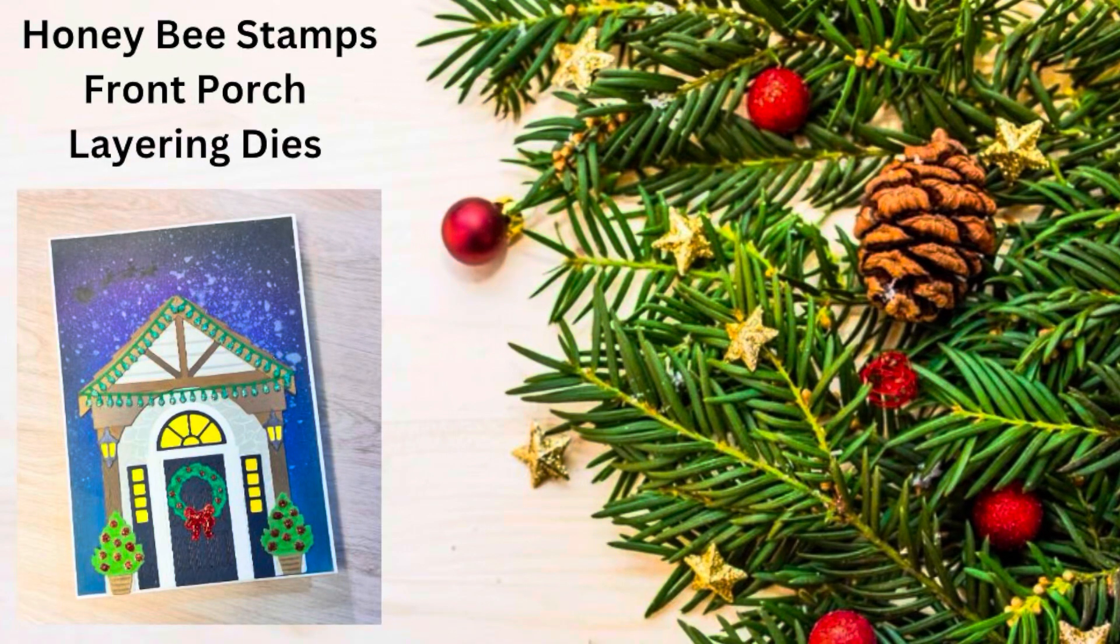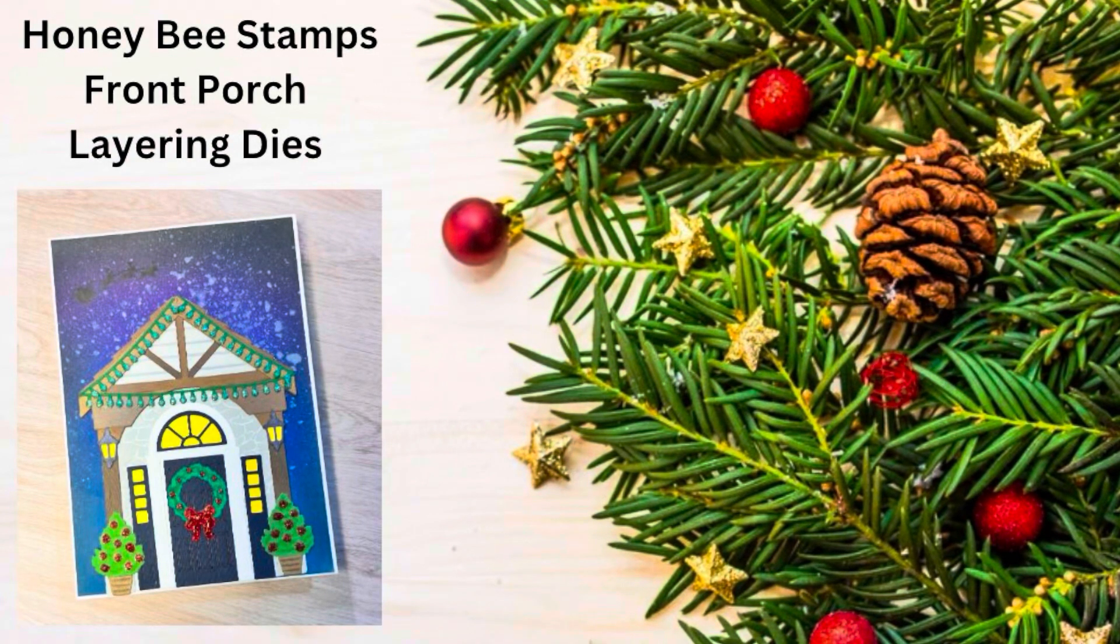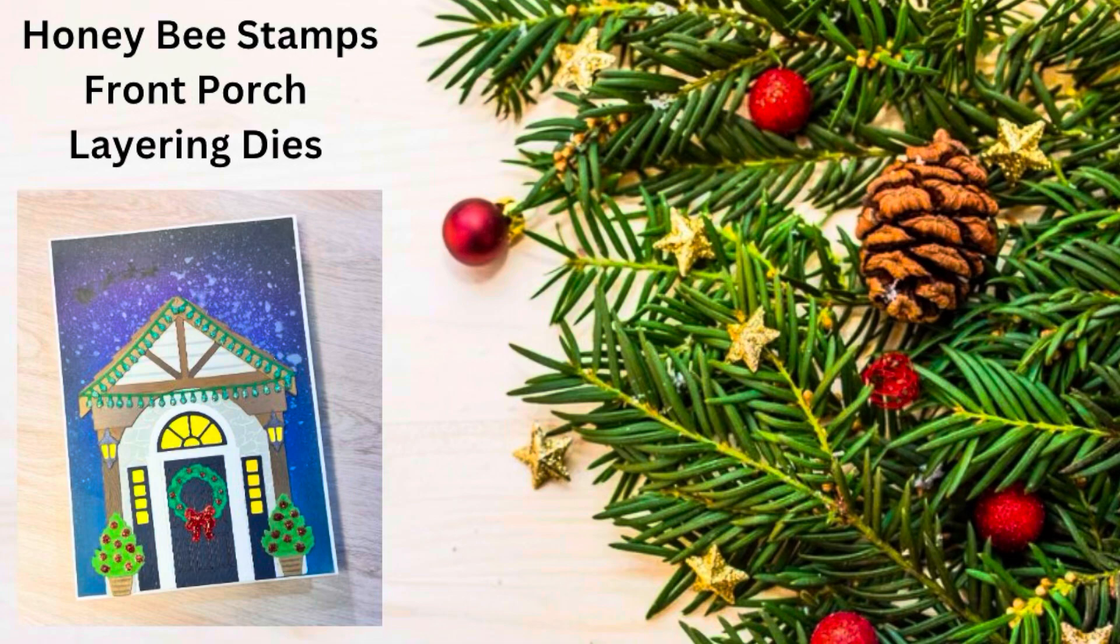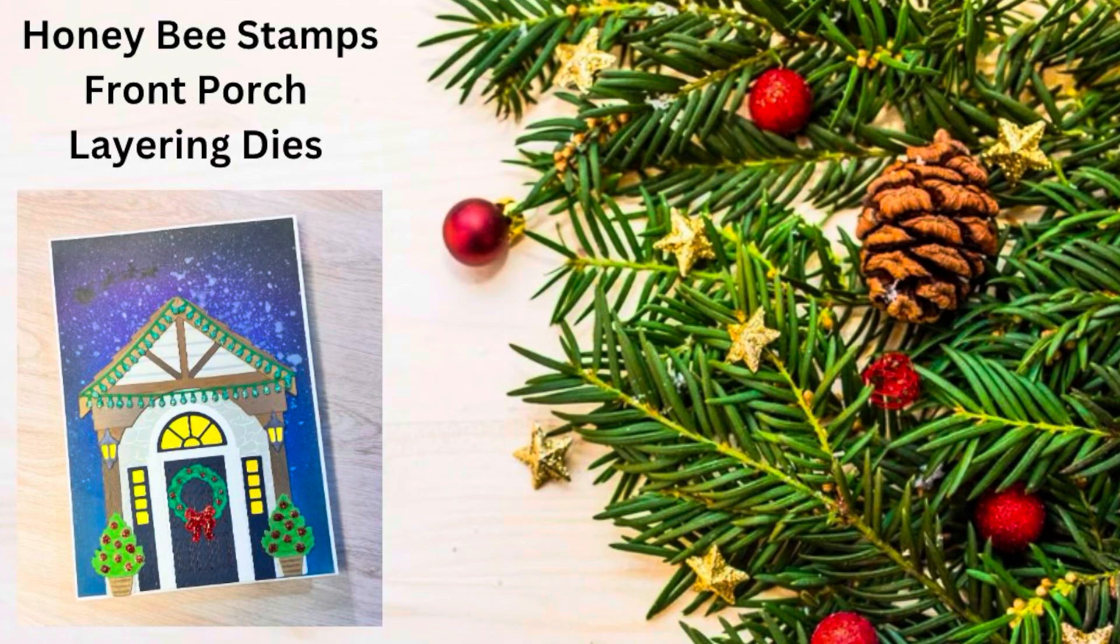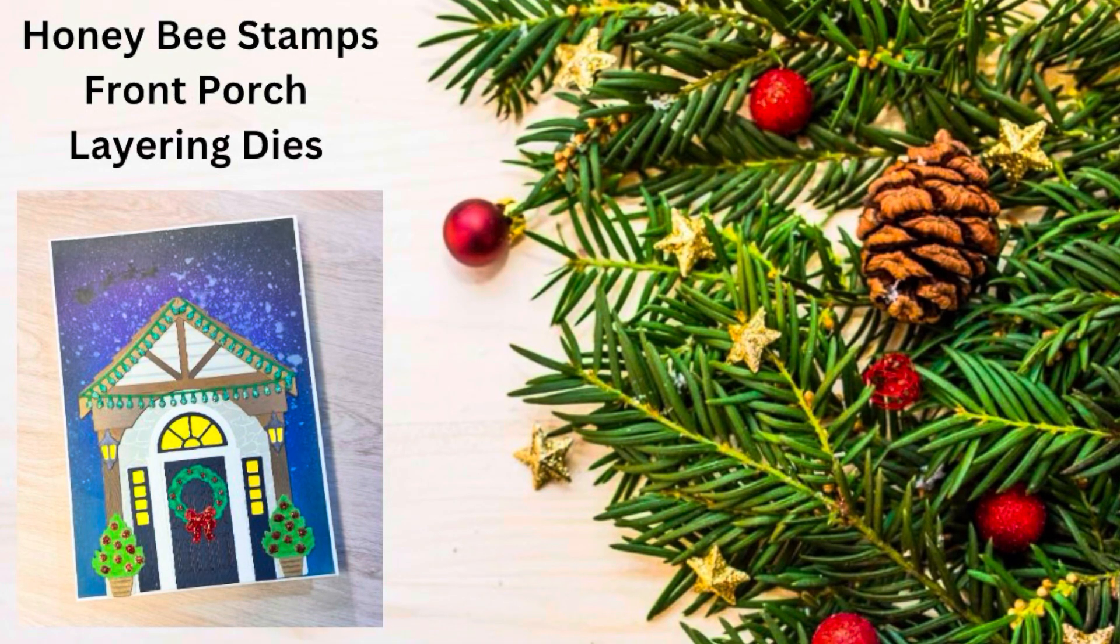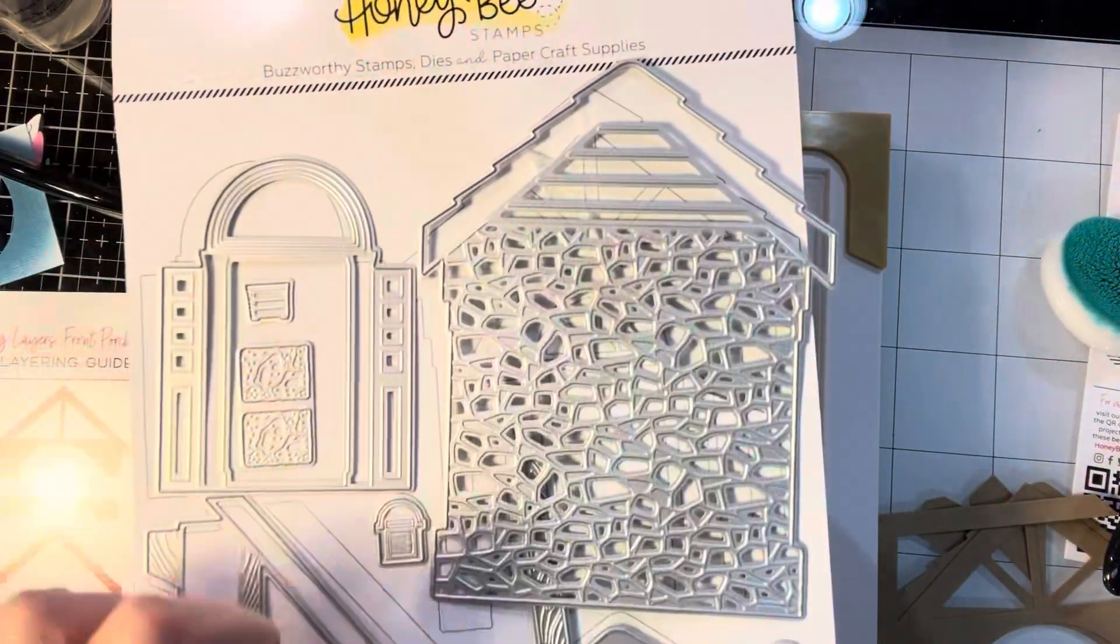Hi everyone, it's Shel from Scrap Secrets and welcome back to my channel. For today's video, we're going to be creating this scene card using the Honey Bee Stamps Front Porch Layering Dies.